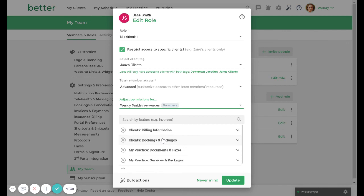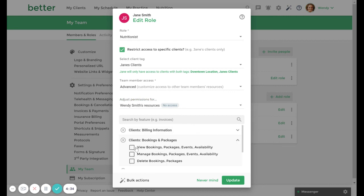In another scenario, you may want a team member to be able to view your calendar but not have permission to create sessions and personal events on your behalf.